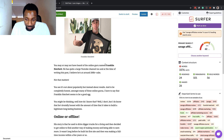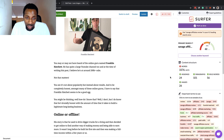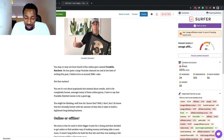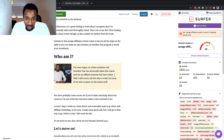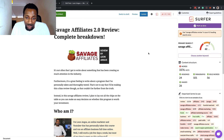What you can see on the right-hand side is a tool called Surfer SEO. You can use this tool by going to their website, but they've now got a Google Chrome extension where you can toggle it on and off on an article and edit directly on your actual website.